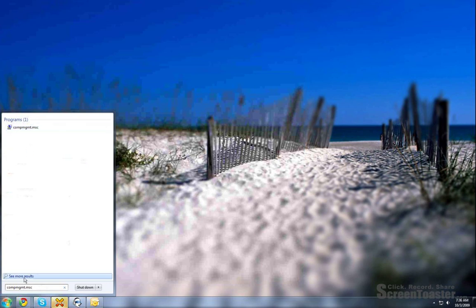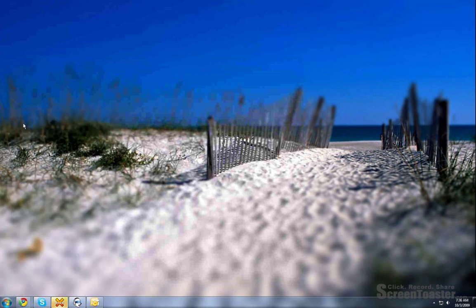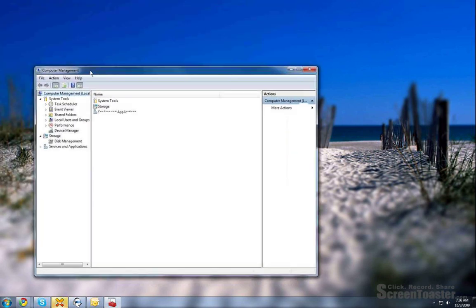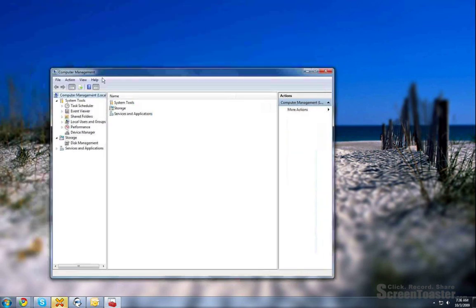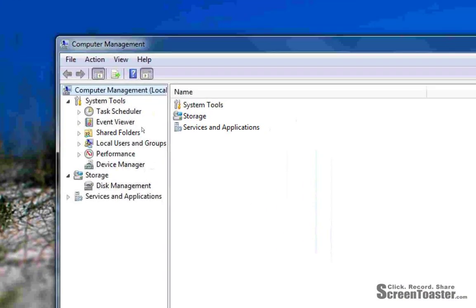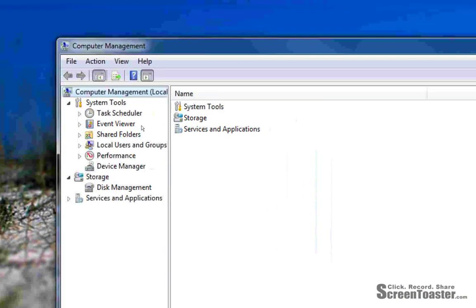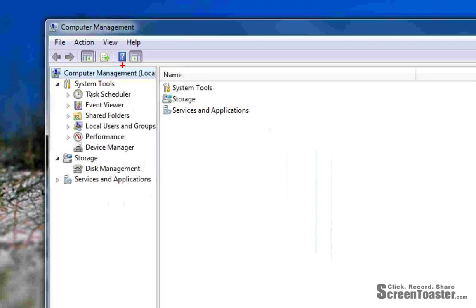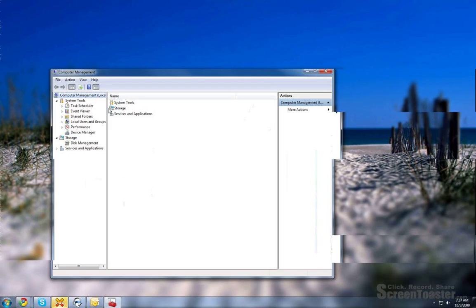Let's go ahead and hit enter. Actually, since I clicked off of it, okay, so here we go. Now, what you notice here is local. This is saying right now computer management is connected to the local machine.